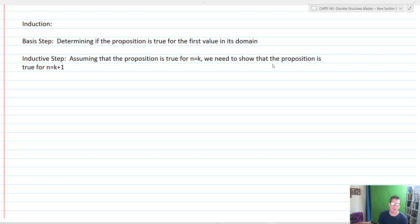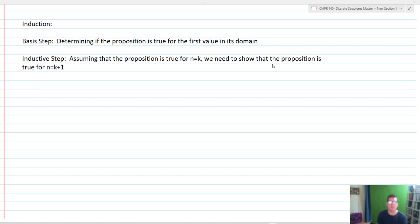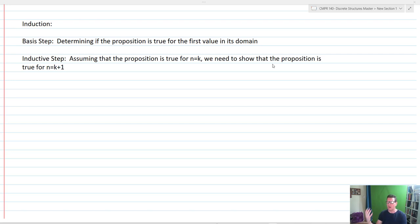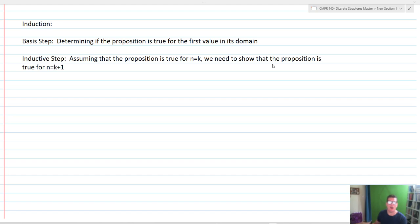To recap: for induction, it's a two-part process. One, the basis step — determining if the proposition is true for the first value in its domain, the first rung in the ladder. Two, the inductive step — assuming the proposition is true for n equals k, we show it's true for n equals k+1. We write out what we're trying to prove for K+1, substitute in for n equals k, and do the algebra to prove the proposition is true.